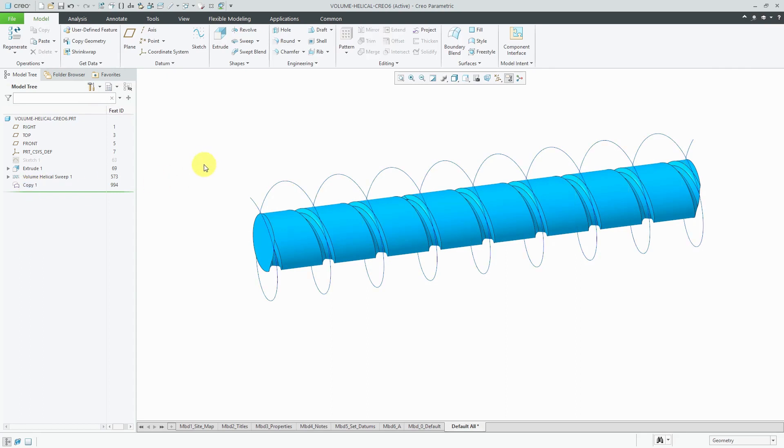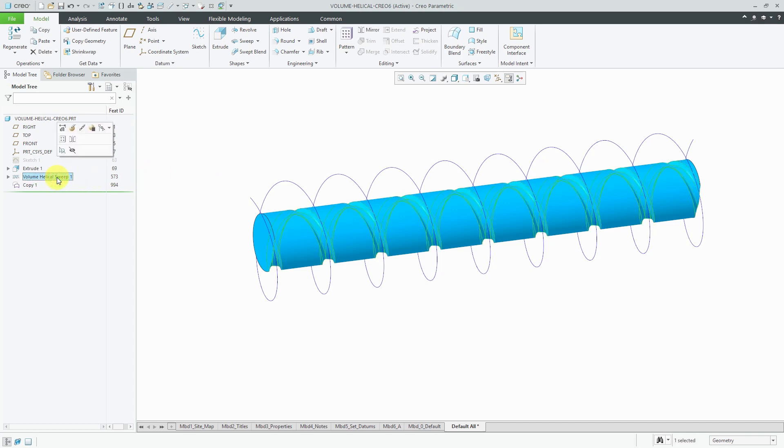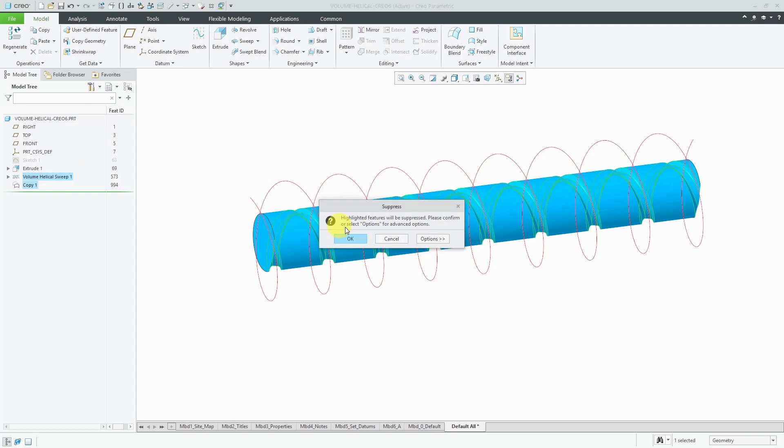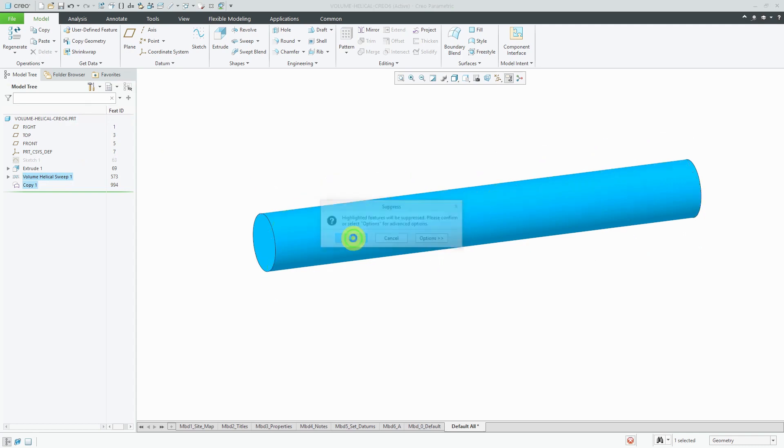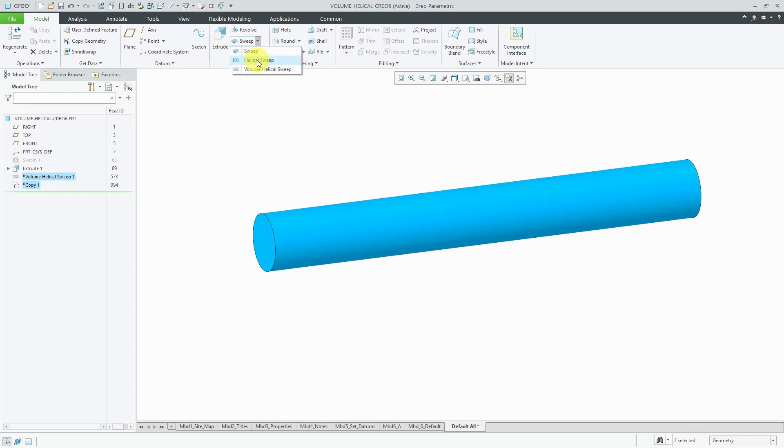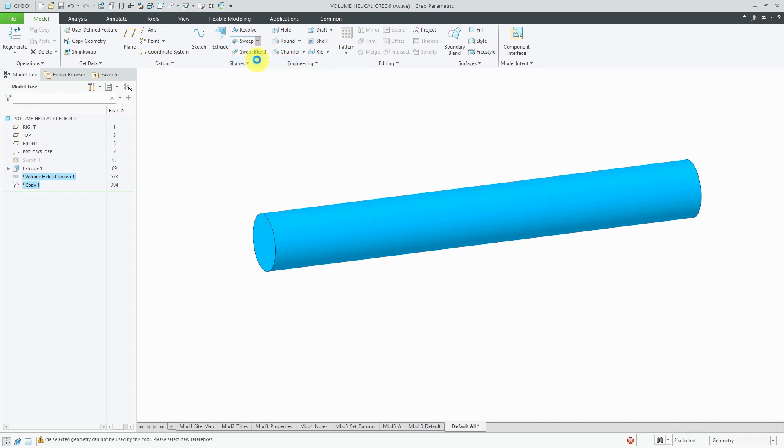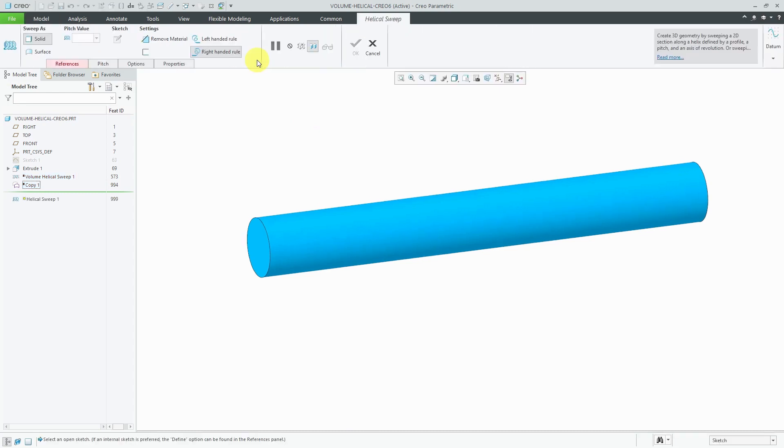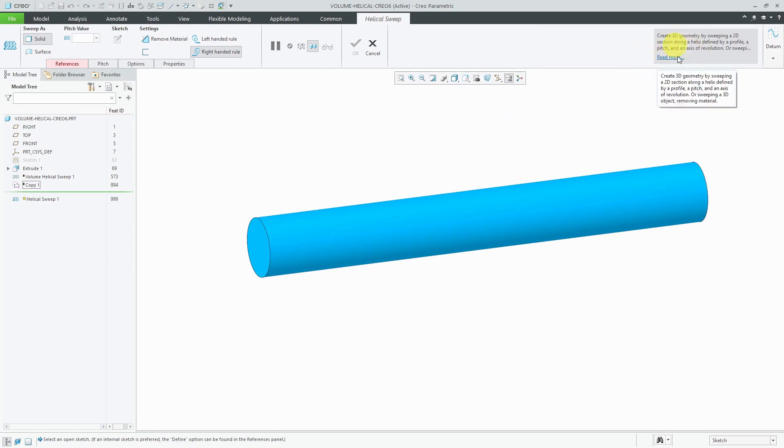So that's how you do it for a volume helical sweep. I'm going to use this same part. So let's suppress the features and go to the sweep drop-down menu. I'm going to create a helical sweep.